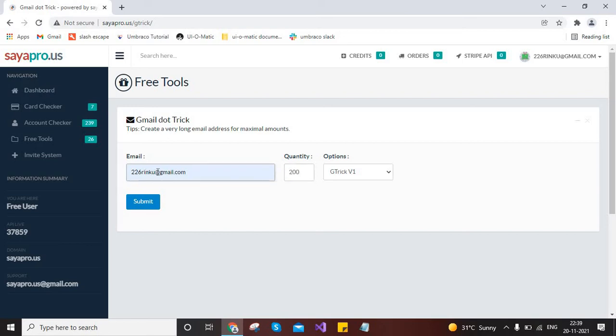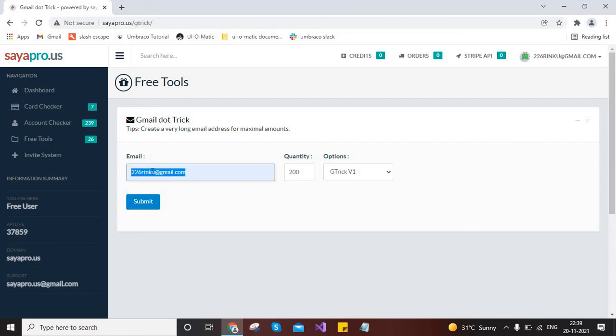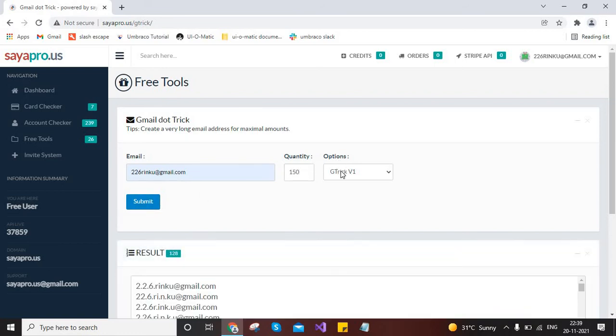You can provide, or I think it depends on the character of your Gmail ID, so it will generate randomly based on all these characters which are included in your Gmail ID. So simply we can type like 150, then submit.